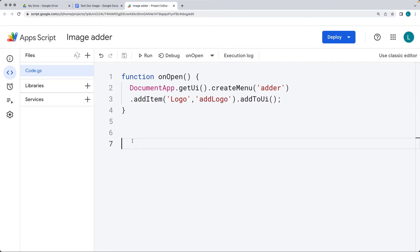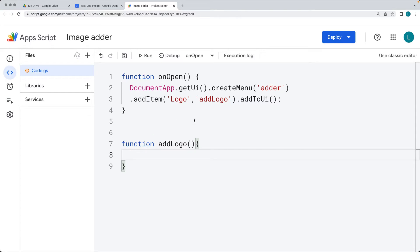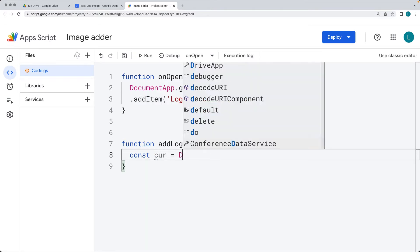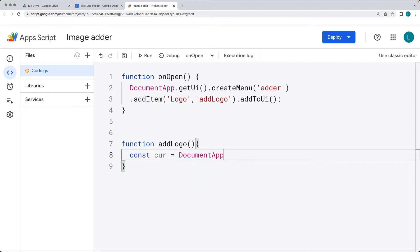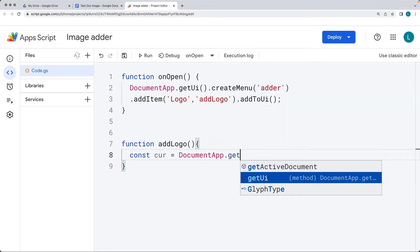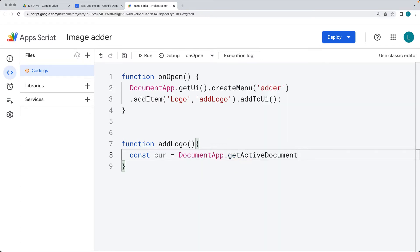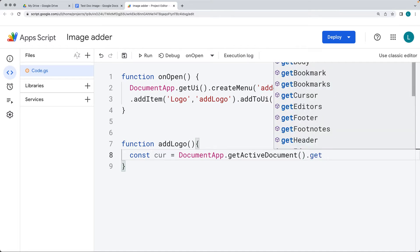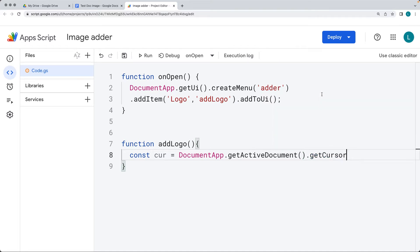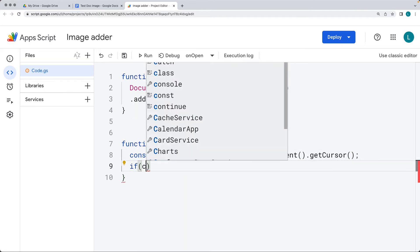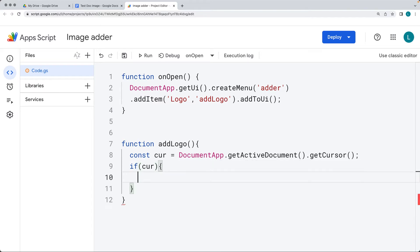Let's set up the function — give it the same function name as the string value, addLogo. We want to select the current cursor object, as we want to add the image to wherever the cursor is located. So within DocumentApp, get the active document, and then get the cursor from the active document using getCursor. This returns a cursor object, and we want to make sure we do have a cursor object ready before we try to add content in.